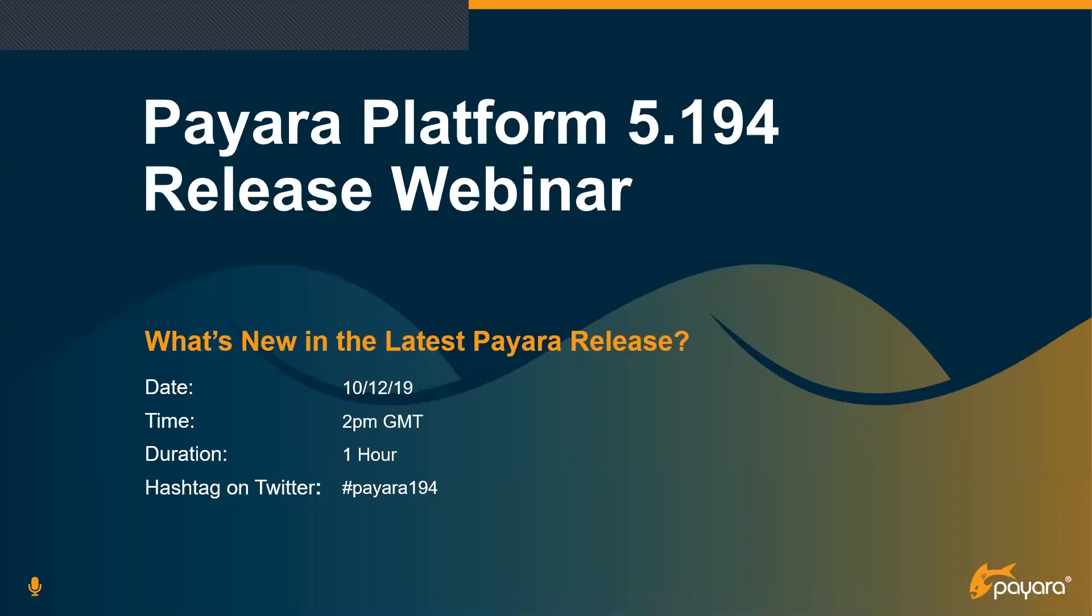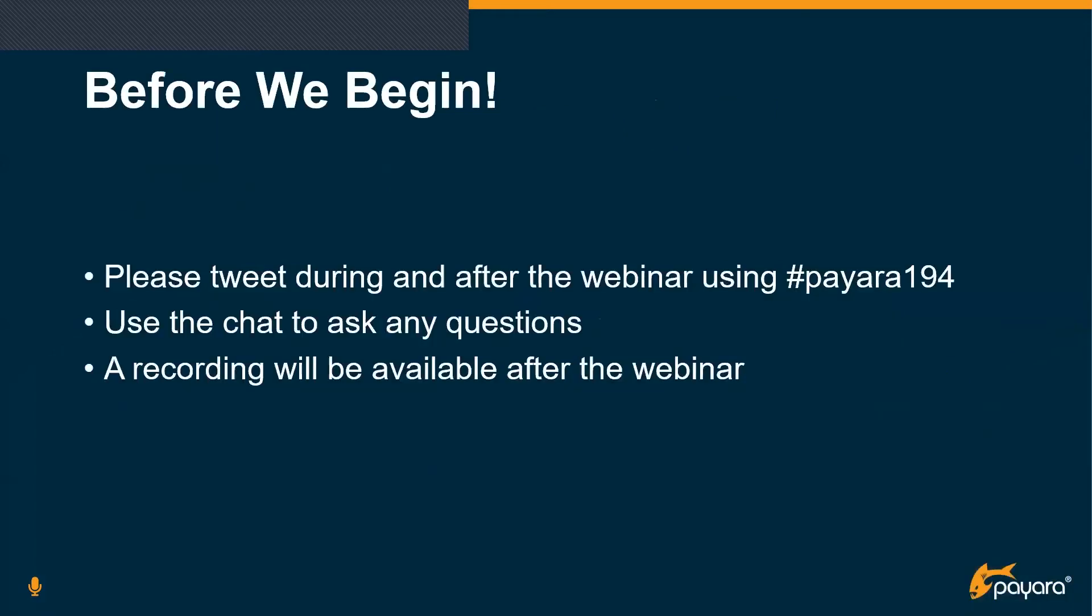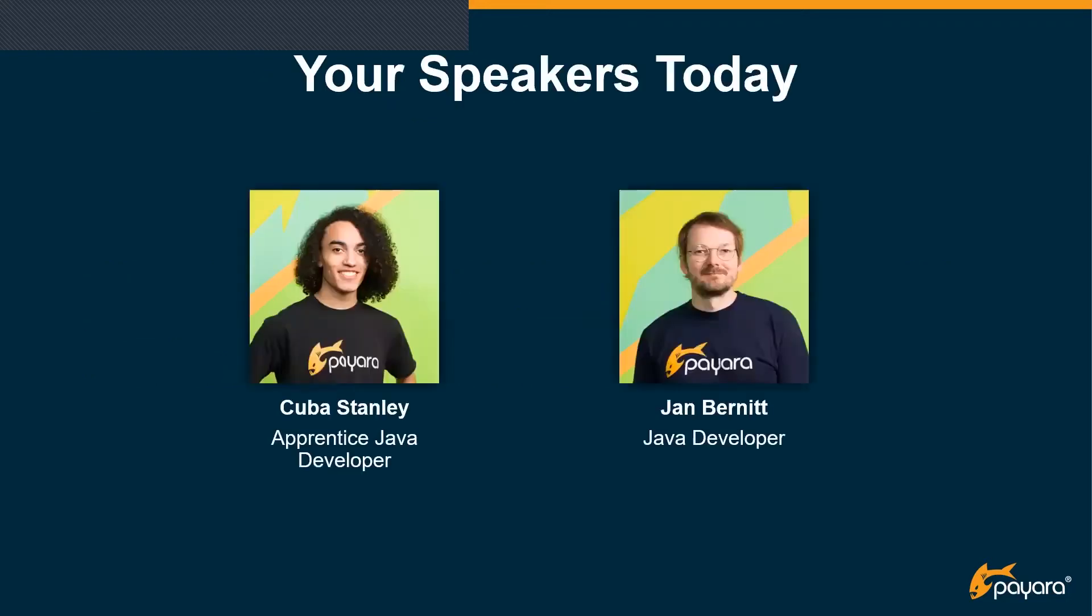As Jaden's already said, this is going to be a webinar introducing some of the fantastic new features that we've got in the latest public Payara 5.194 release. Before we begin, if you're attending and you're on Twitter, please make sure to tweet about the webinar and about the release using the hashtag payara194. Feel free to ask any questions throughout the presentation in the chat. We'll be answering most of them at the end of each section and then doing more questions at the end of the presentation as well. And as always, we'll be recording the webinar for people to be able to watch after the event. So hosts today are myself, Cuba Stanley. I'm an apprentice Java developer with Payara. And we've also got Jan Bernath, who is one of our Java developers on the team as well.